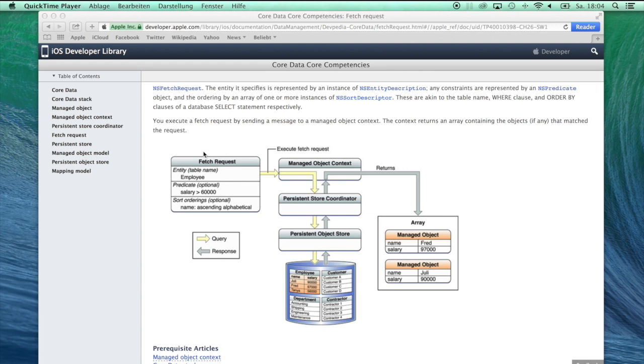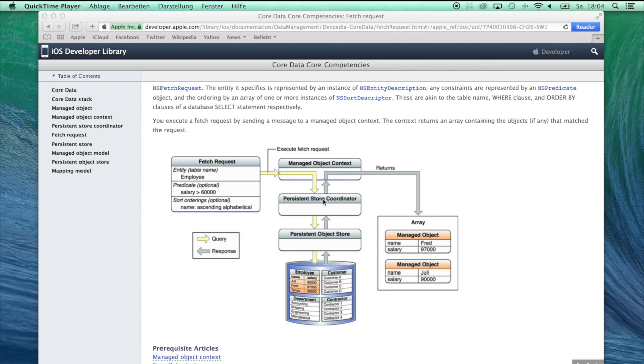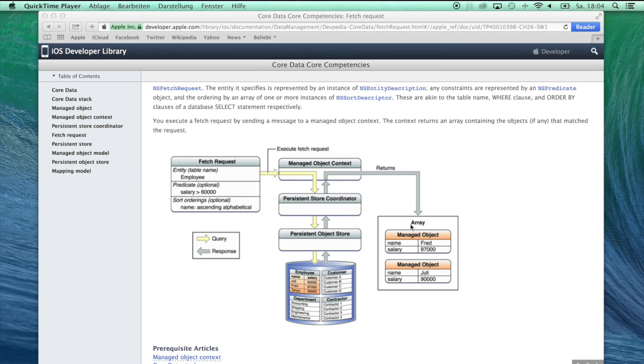When you try to get information out of your database, you make a fetch request. As you can see in this illustration, the fetch request asks the managed object context for information, which then automatically asks the persistent store coordinator, which asks the persistent object store, and which finally asks the database file to give you the information you want. Everything you requested will be returned within an array as managed objects.